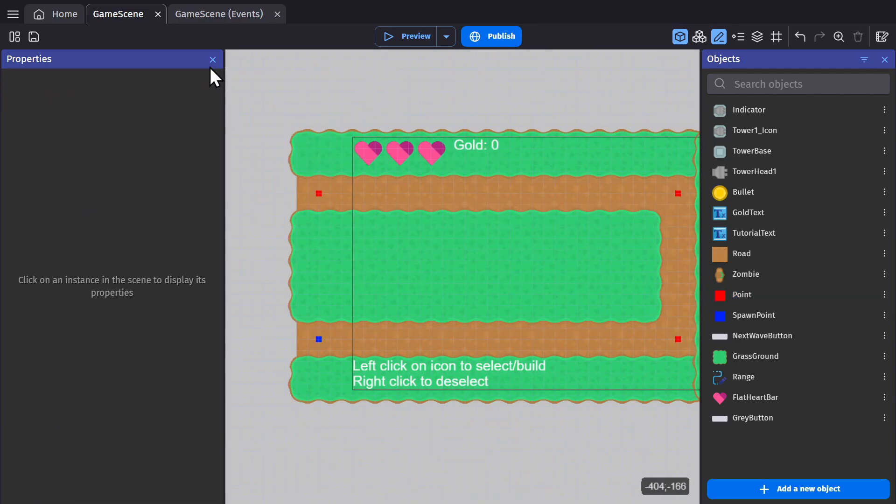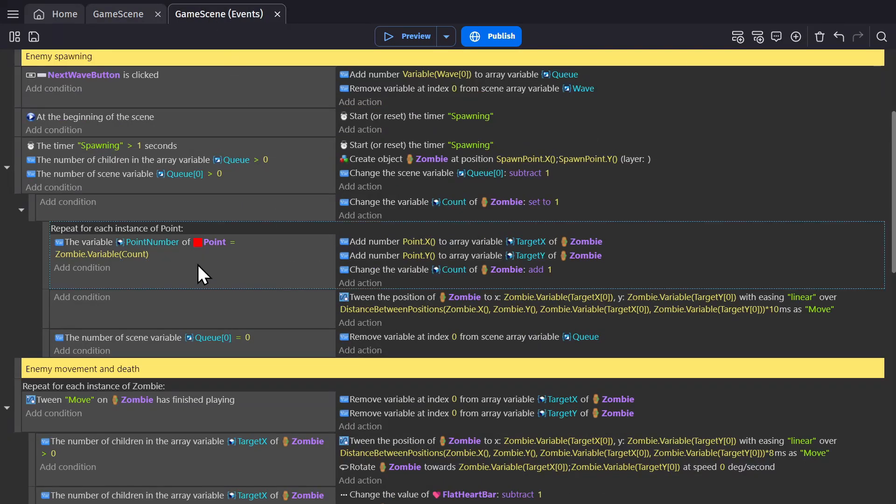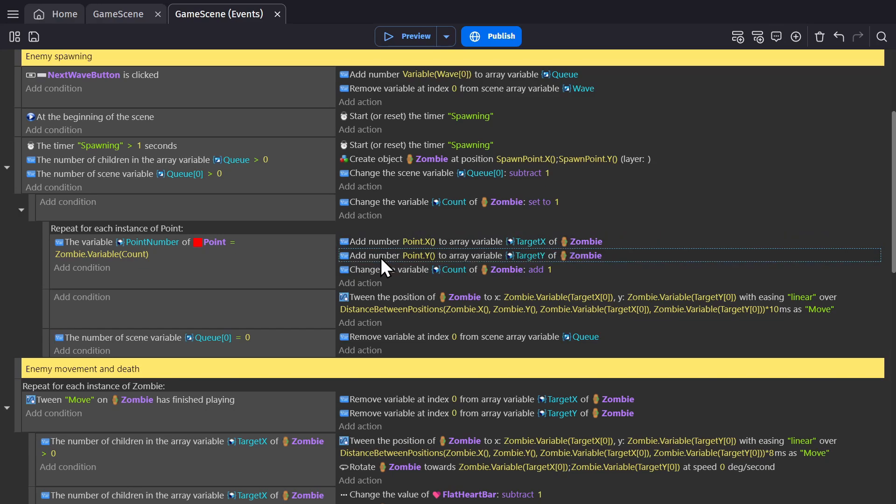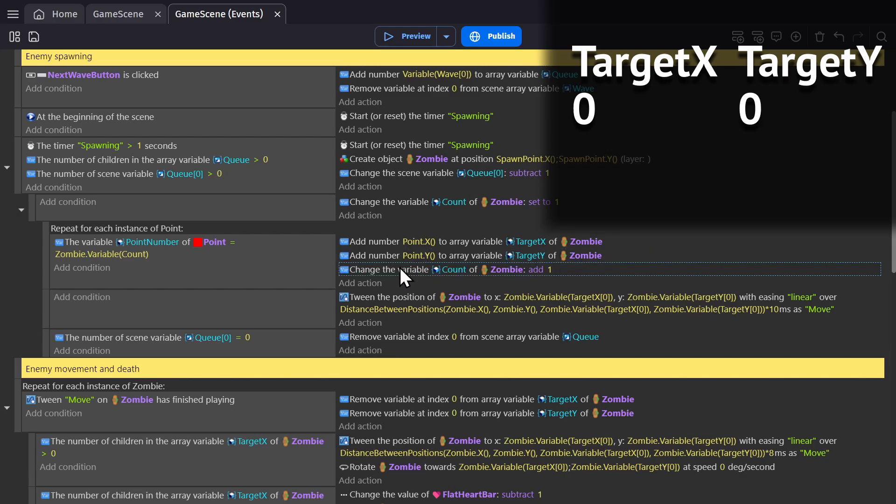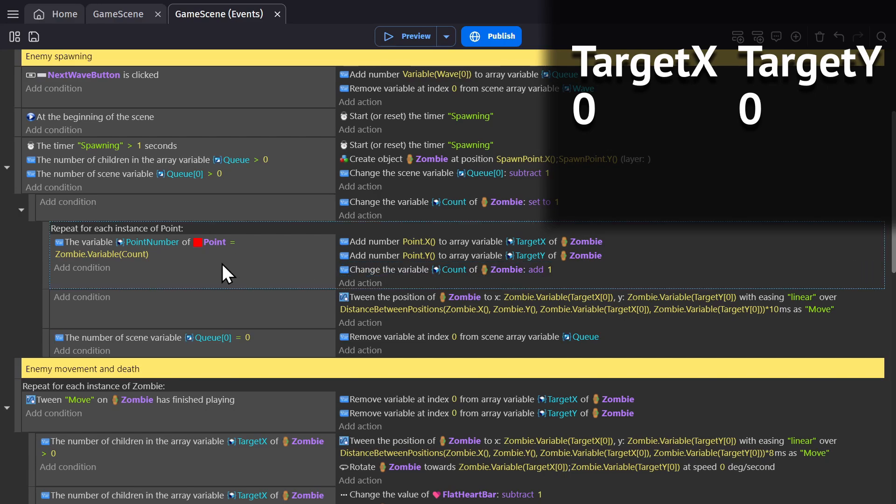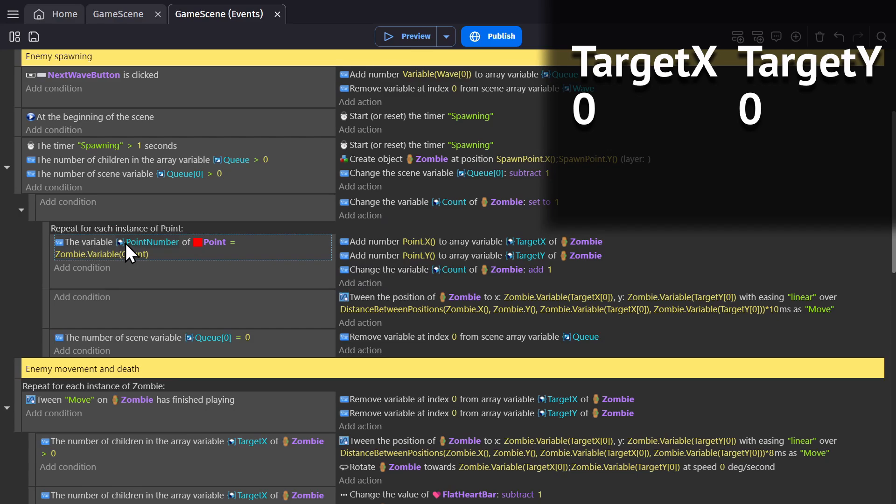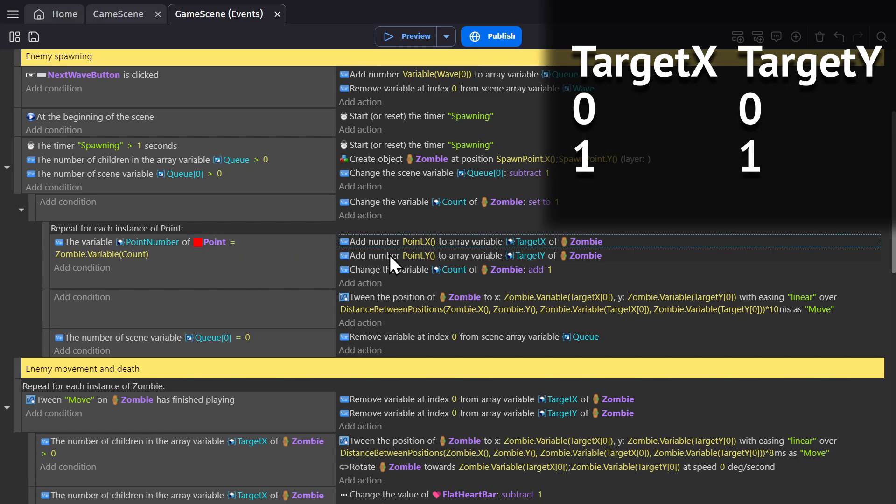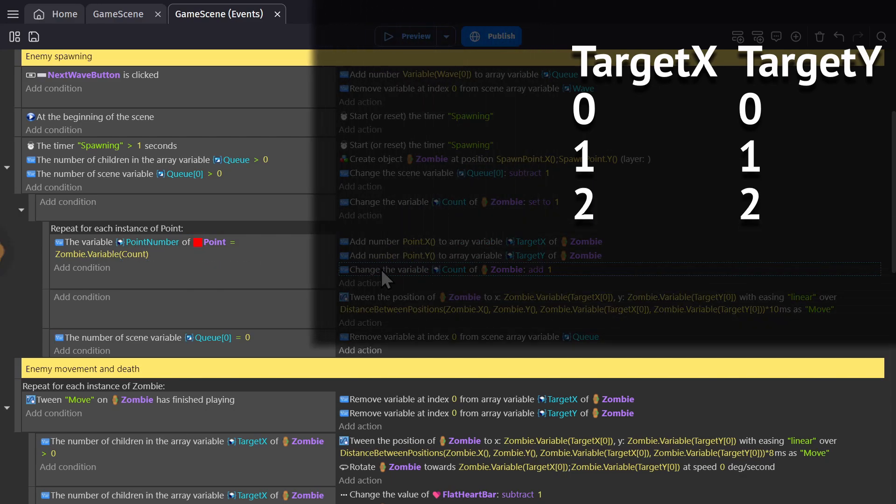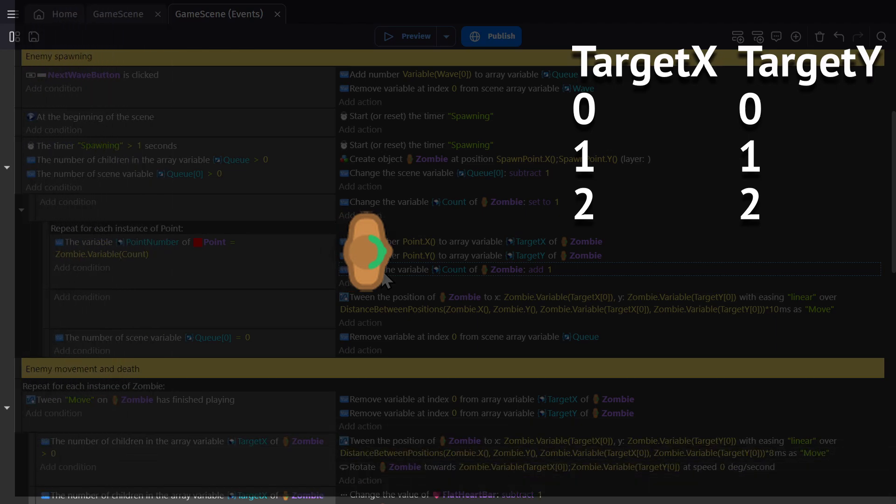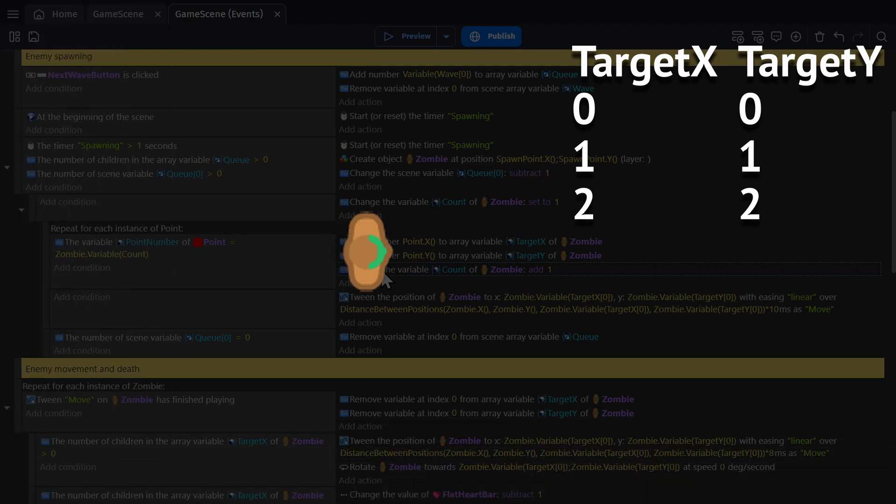So the zombie starts with the variable set to one. So this condition will pick the point object that has their variable set to one, and then add that point x position and y position to the arrays in the zombie for the x position and y position. Then it will change the count number to two, because it adds one to it. And because this is repeating for each instance of point, and there's three instances, it will do this again, but this time for two, because we changed the count variable to two. So it will add the x and y position of that second point object, then it will change it to three, and it will pick the third point object, and do the same thing, add it to the lists. So now inside that zombie object, are two lists of the x and y positions of the points they need to go to.